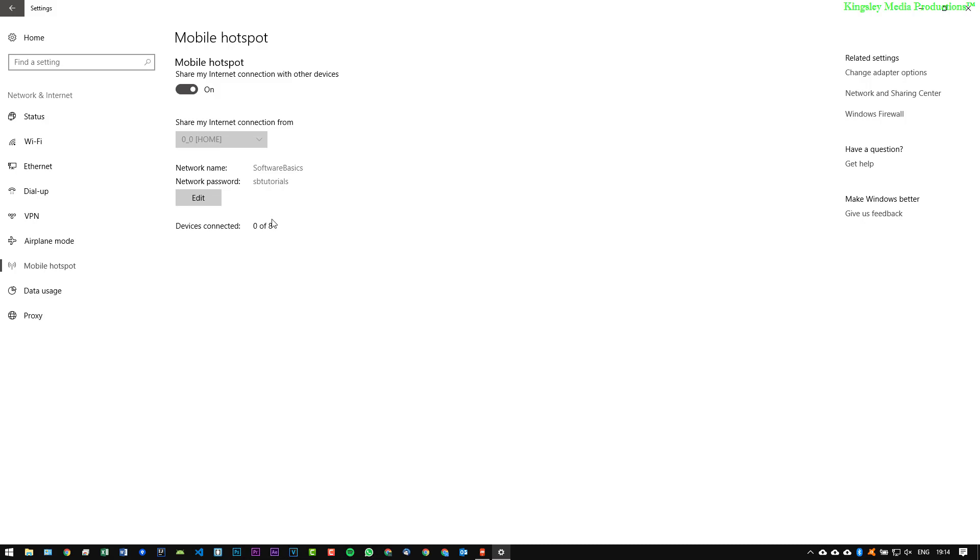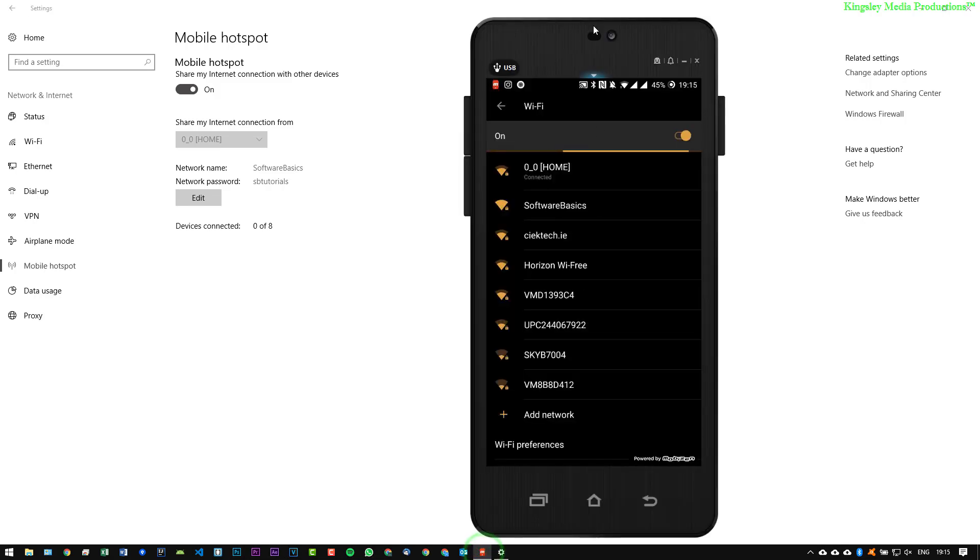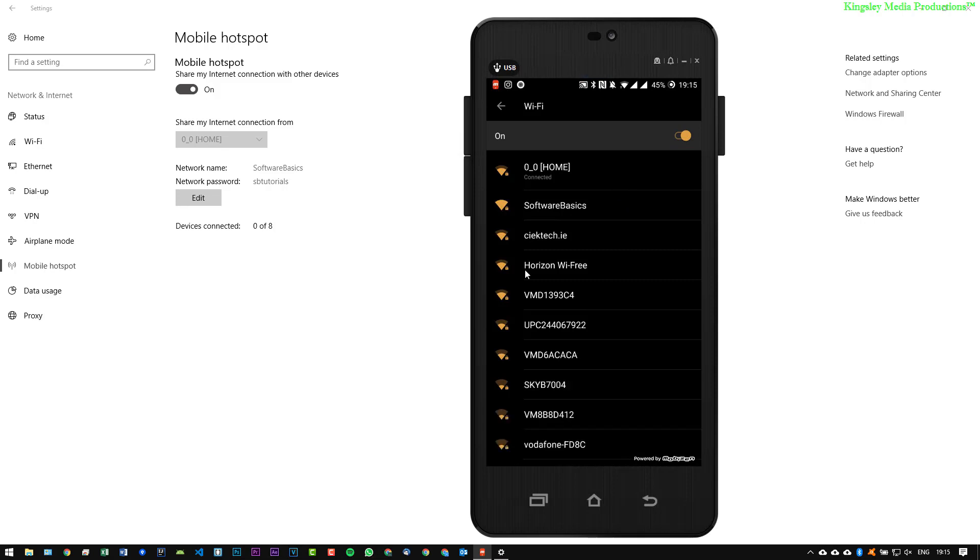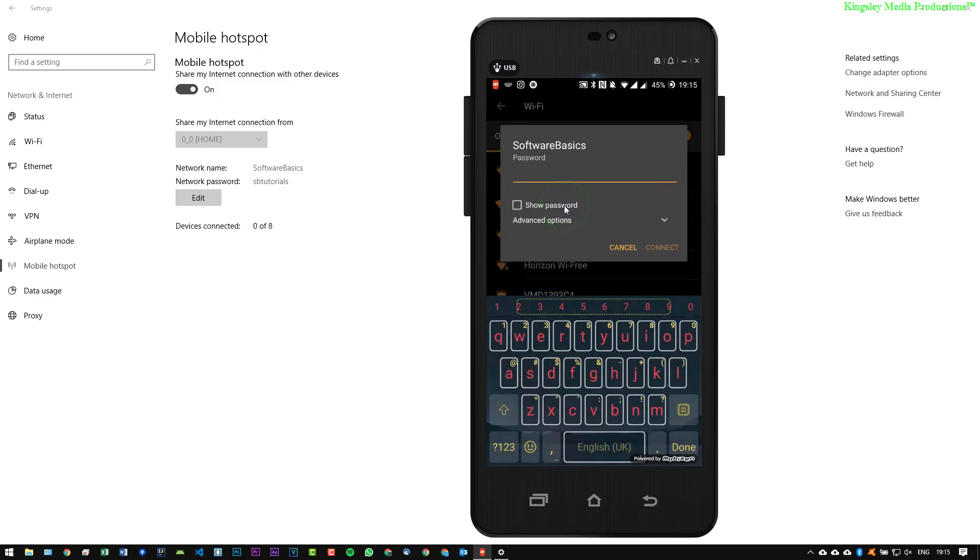So in order for me to demonstrate this I'm going to be remotely accessing my mobile device which is currently on and beside the laptop PC which I'm hotspotting from. So as you can see Software Basics is showing up, so I'm going to select that and then just simply put in the password, so SB Tutorials, just check it to make sure yeah that's correct, and connect.